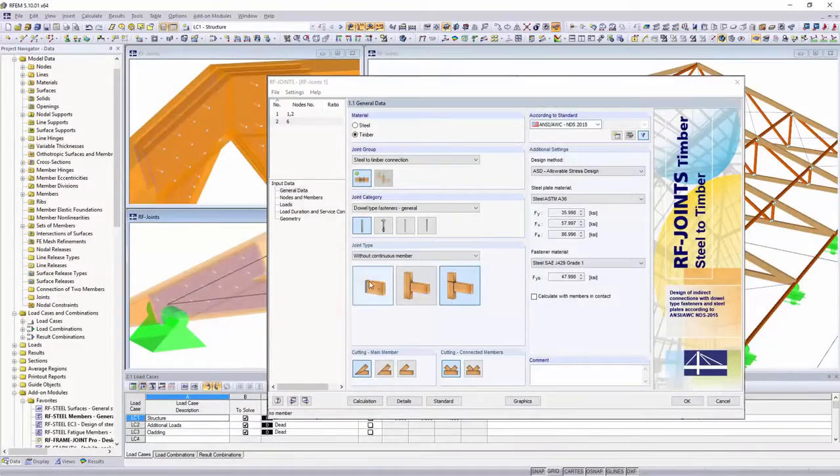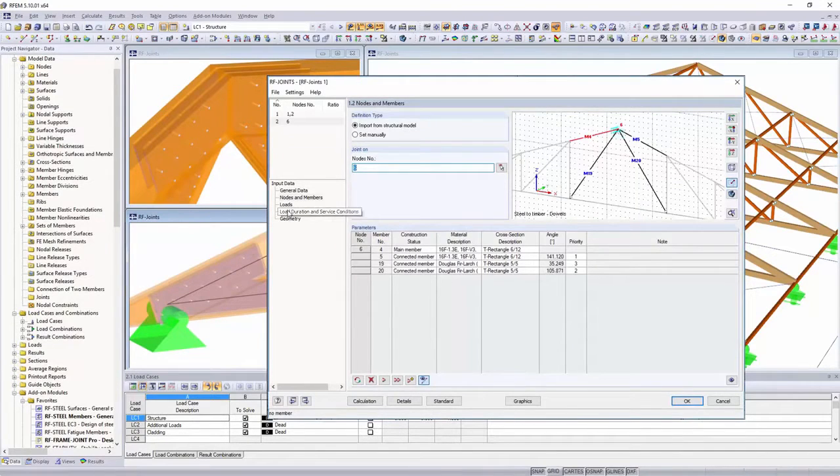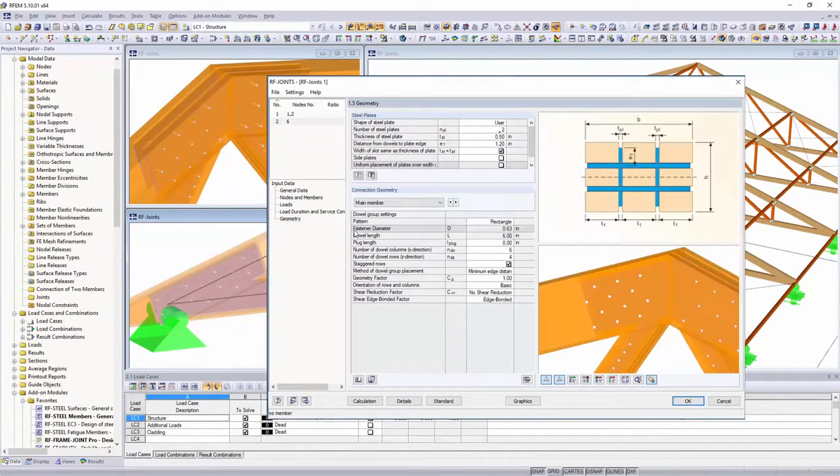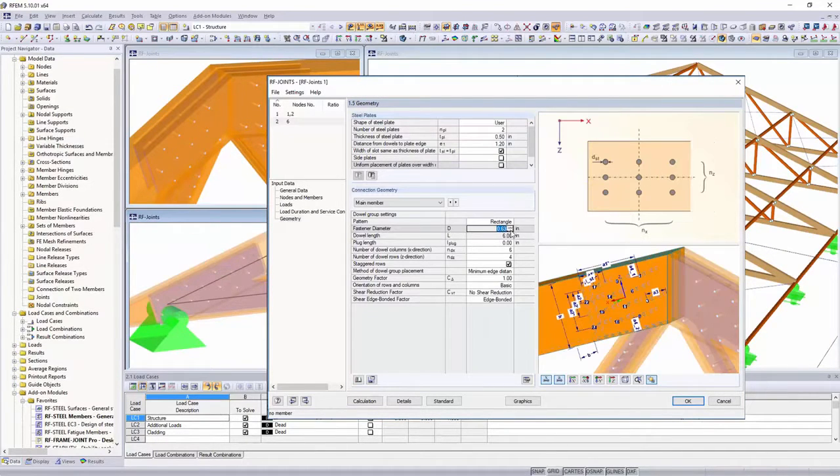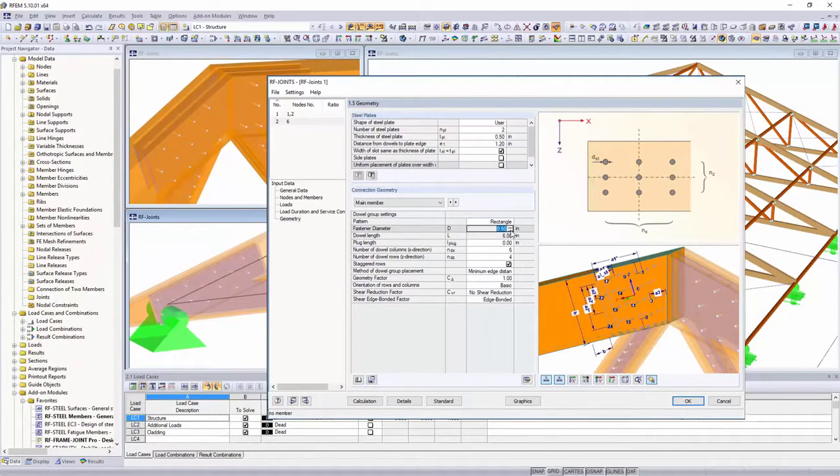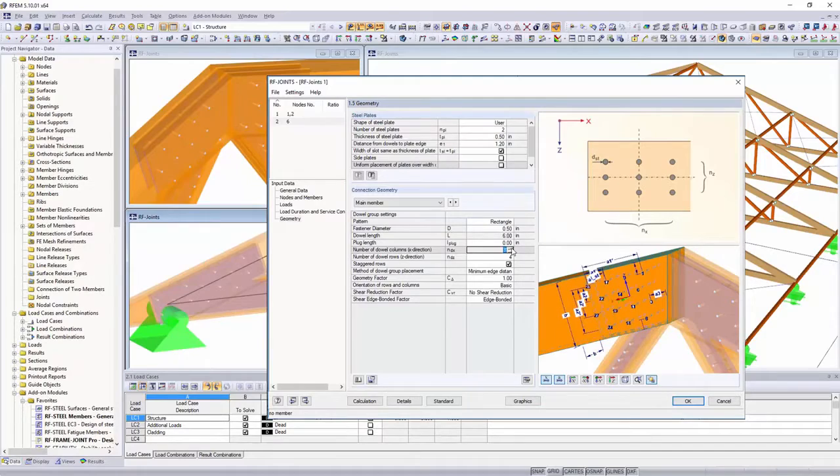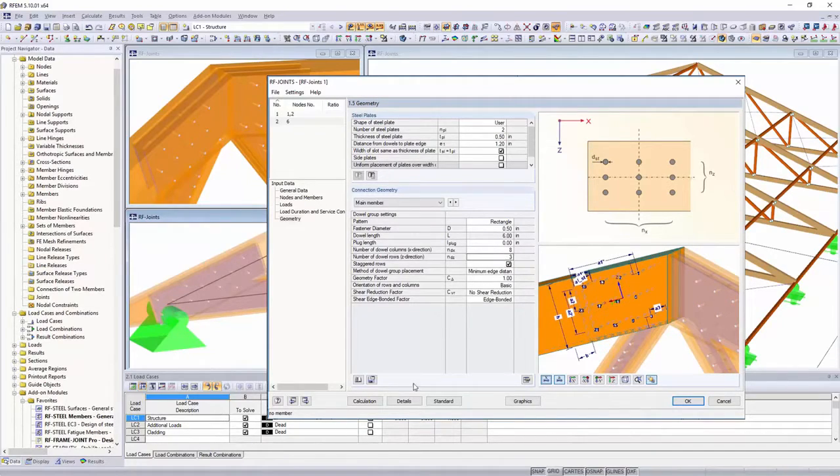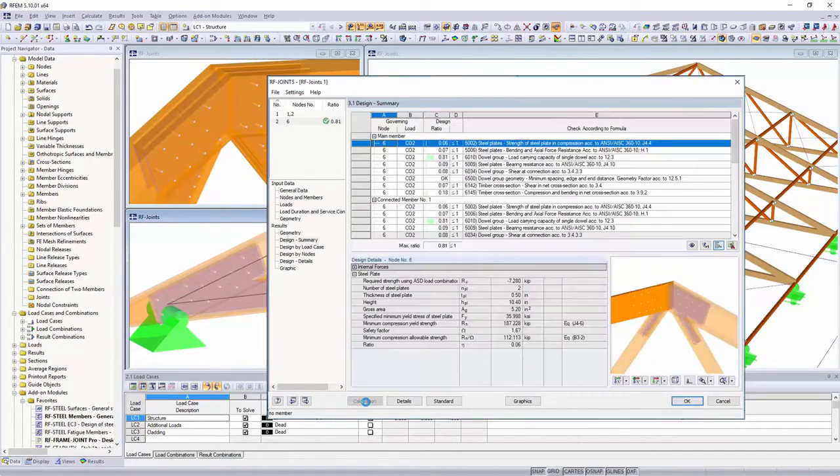Enhance your analysis by designing connections directly on the entire structural model, in addition to all cross-section and stability designs of your structure.